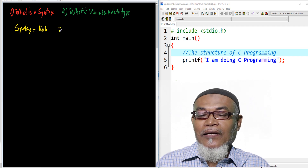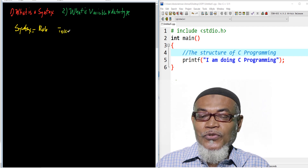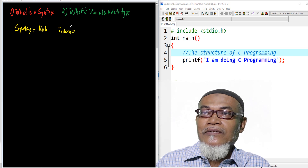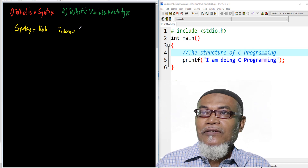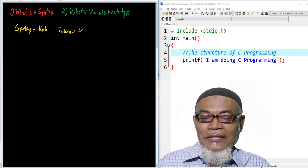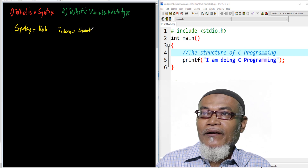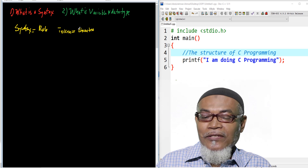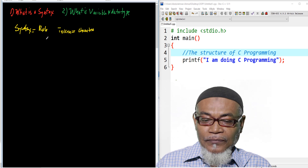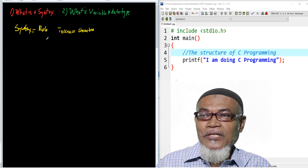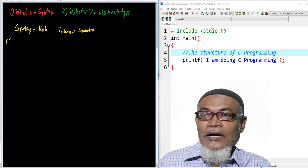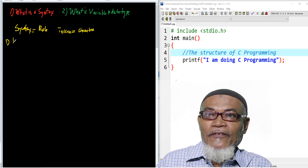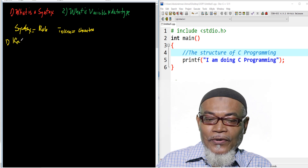And in C programming, basically, these particular rules are grouped together and they are called tokens. So these particular tokens consist of the smallest unit of characters — they contain the smallest units of characters. And these characters are the ones which we are going to see how to write in programming languages. Basically, C has got five of these tokens, and in today's lesson we're going to discuss those five tokens of C programming.